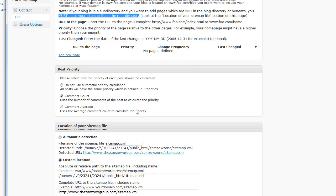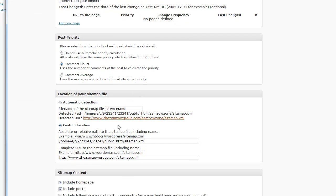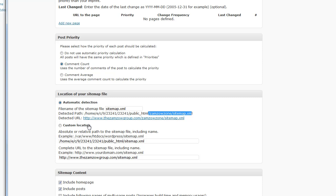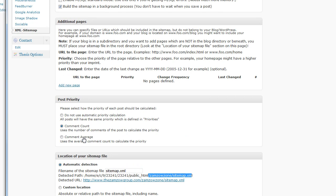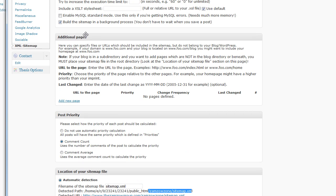And then you need to come down here and you need to change it from automatic detection to custom location. And then there's one final step, which I'll go over in a second, and that is additional pages. That's where you add in.